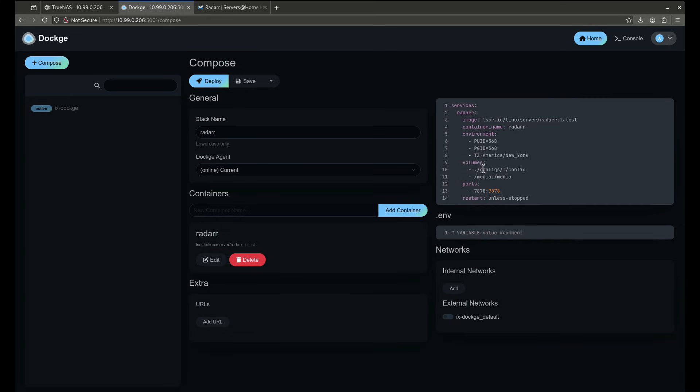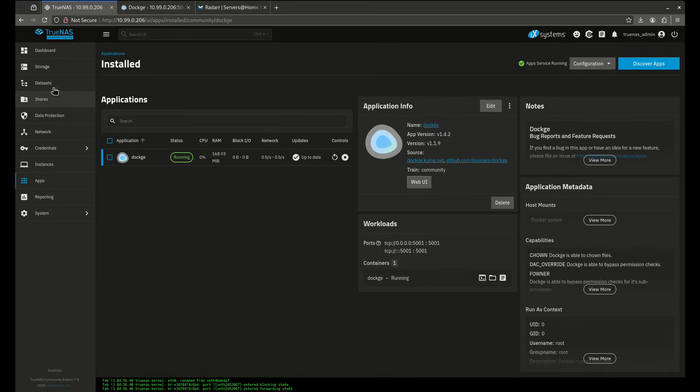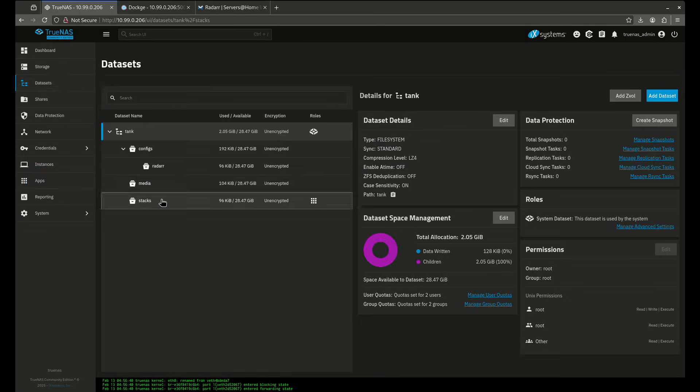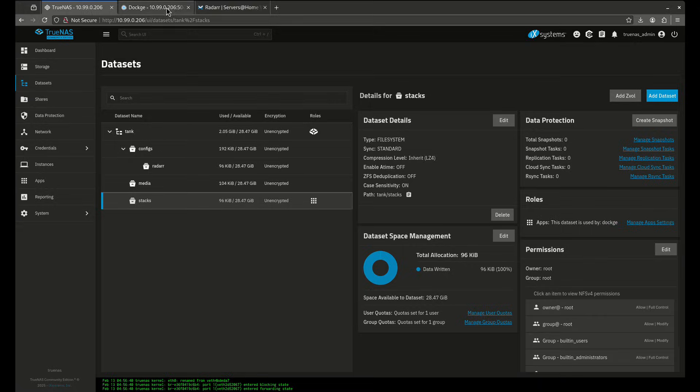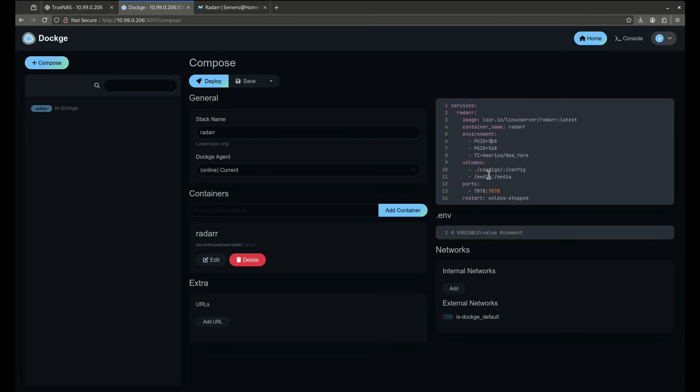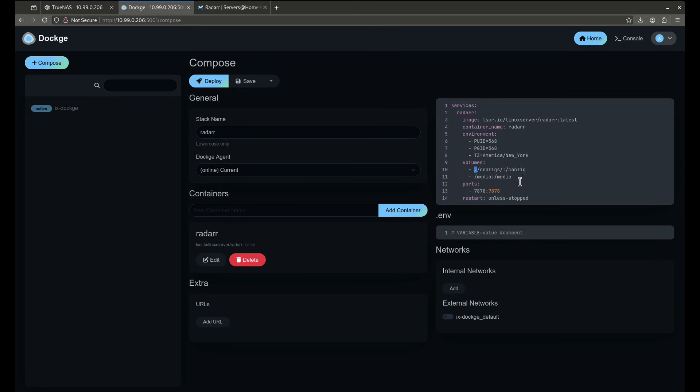I've set the configs directory and the media directories. Now these are incorrect in this case, I need to change these. So if I want to store the configuration for Radarr in the stacks directory that I created right here, I'm going to leave this the same. See this little dot right here? This means in the directory I'm already in. And because when I set up Dockage I set it up to use the stacks directory that I created, this little period represents the stacks directory, which means this little period stands for /mnt/tank/stacks. All that is contained in that little period.